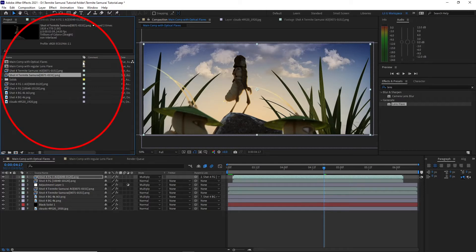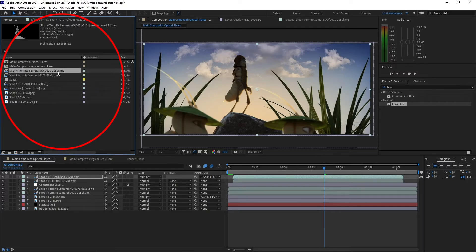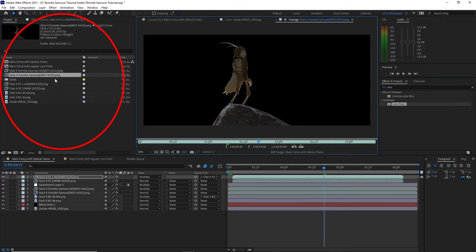If you look at the project window, I have the main elements rendered separately. One has a diffuse pass and another has an ambient occlusion pass.